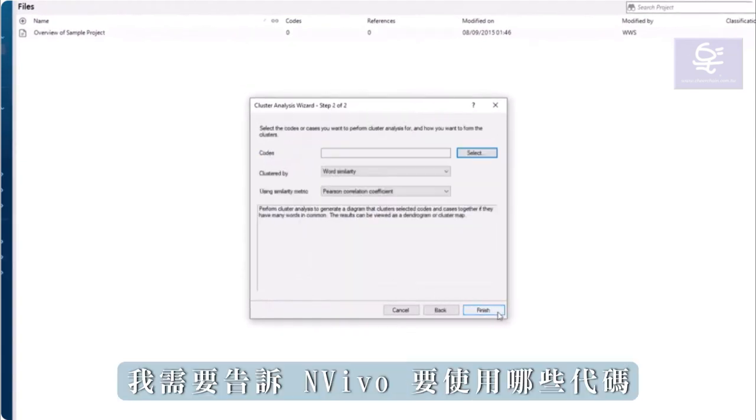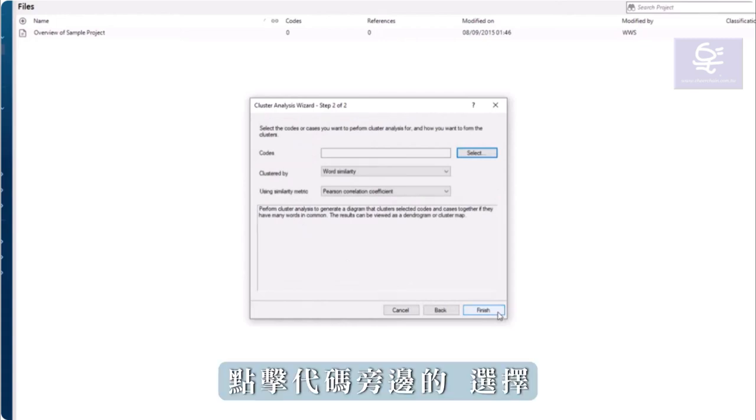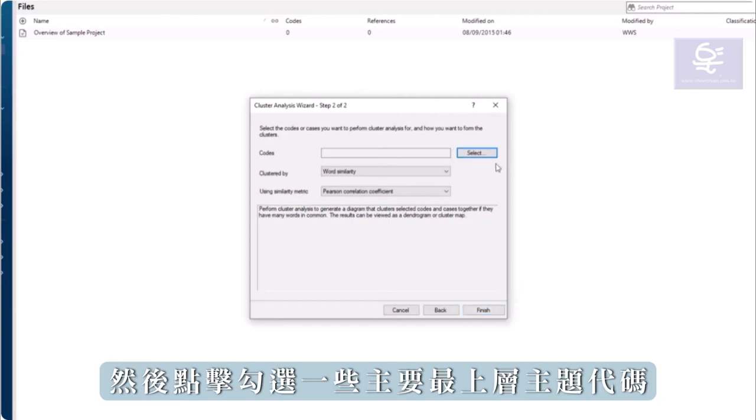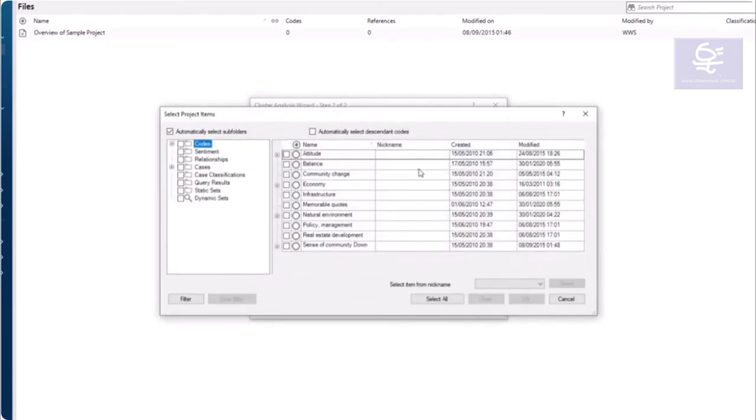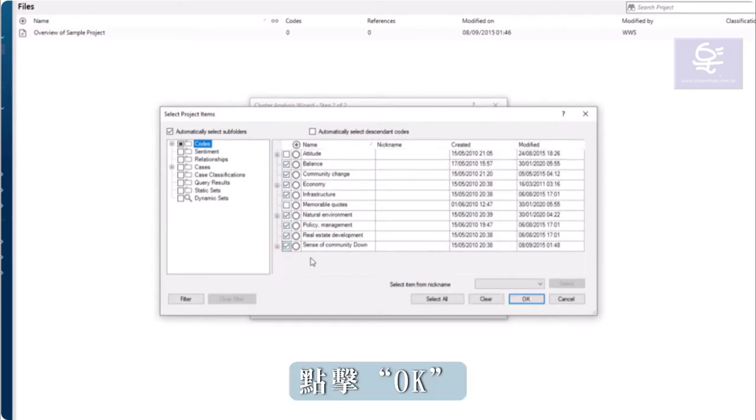First, I need to tell NVivo which codes to use. Click Select next to the codes and click the box next to some major top level theme codes. Click OK.